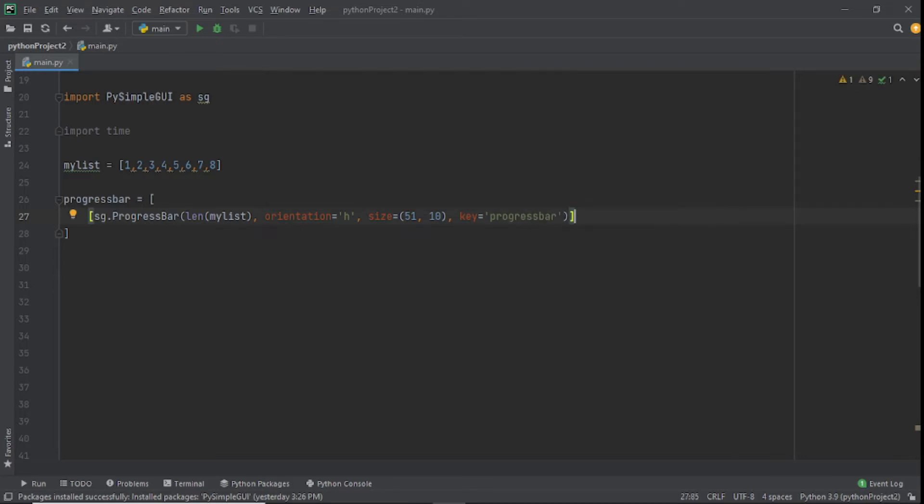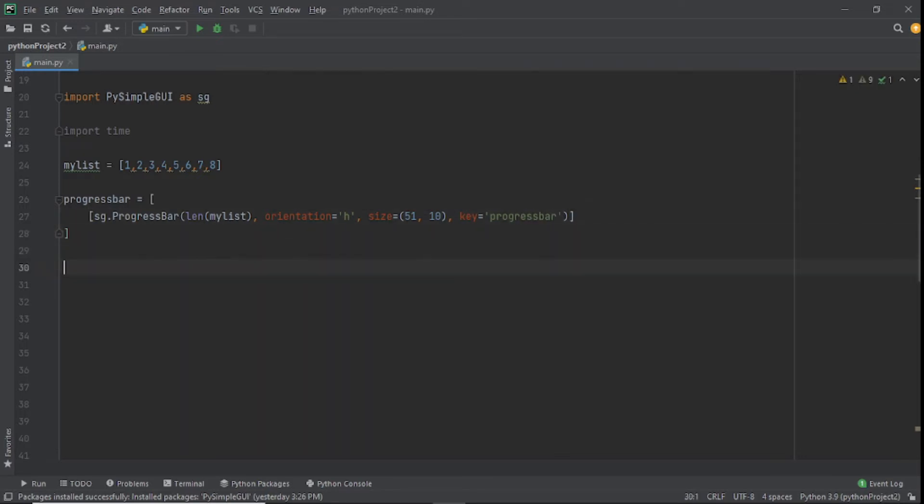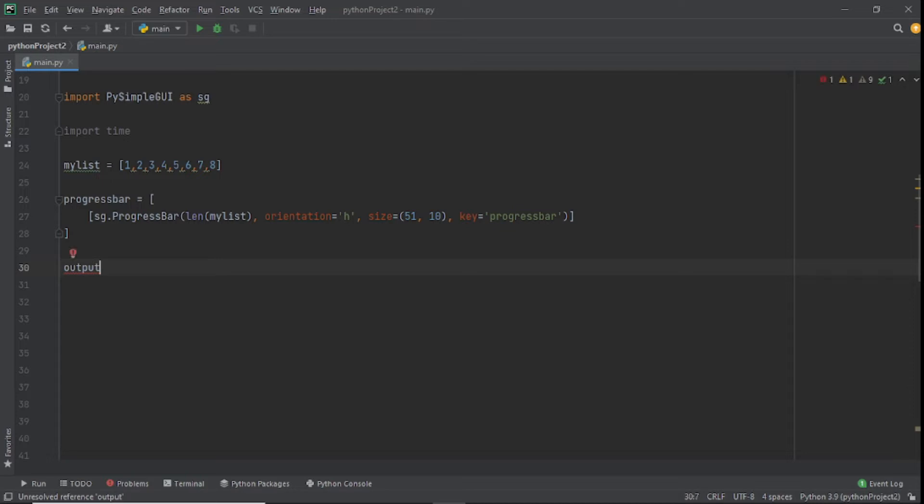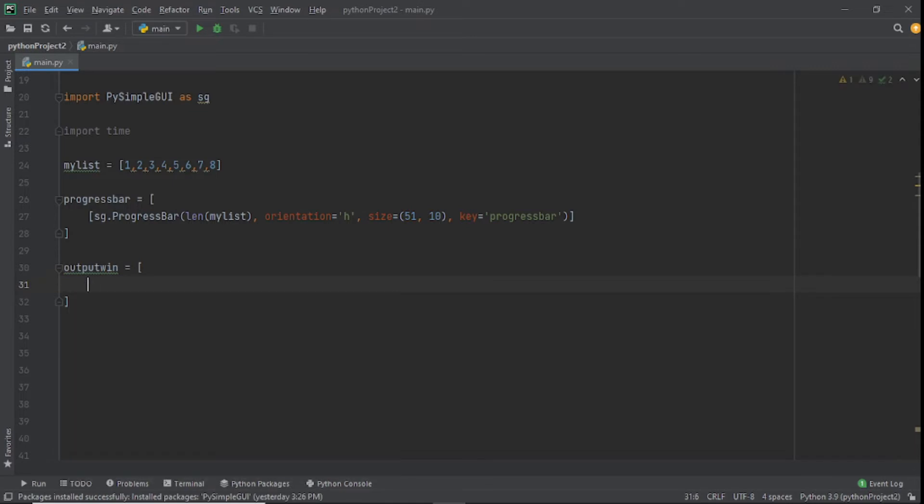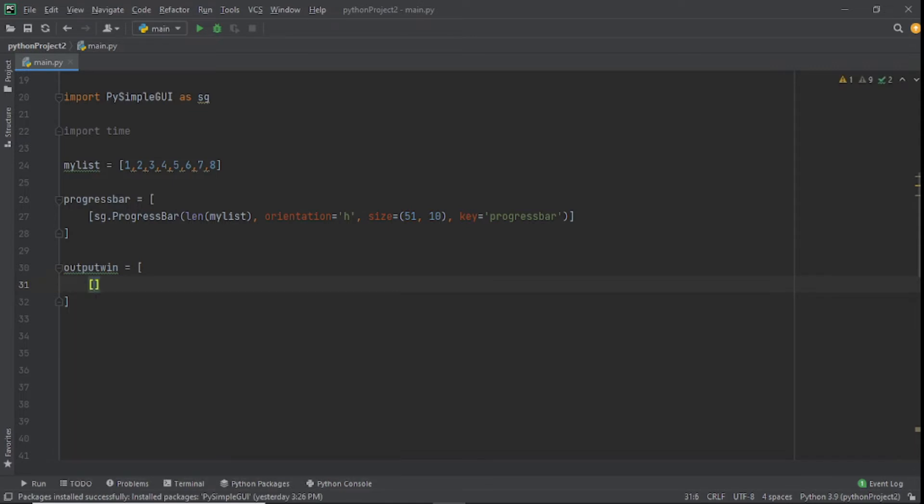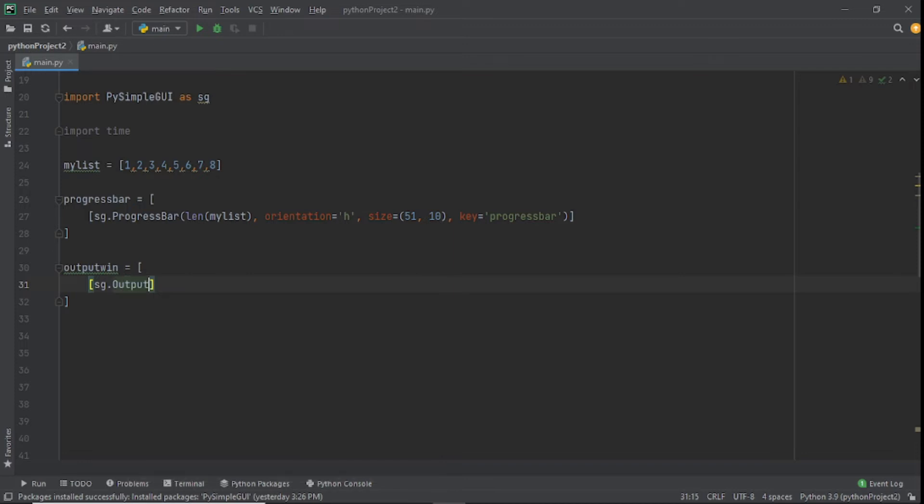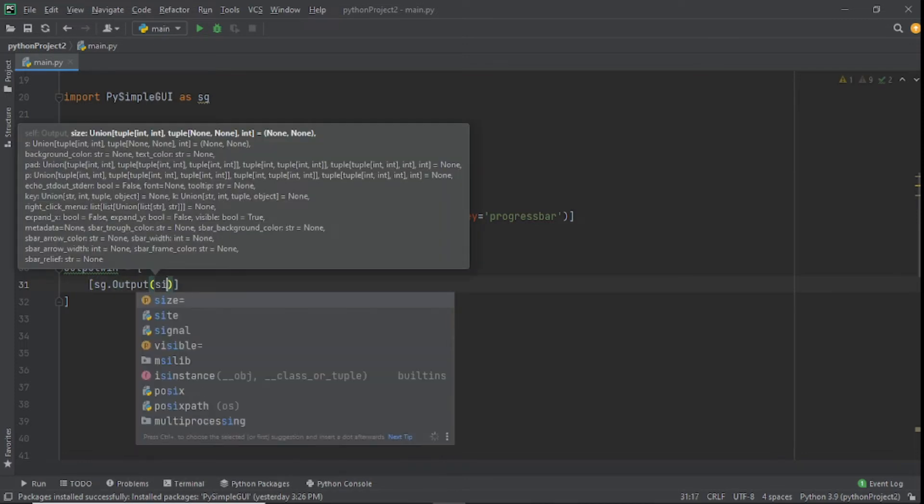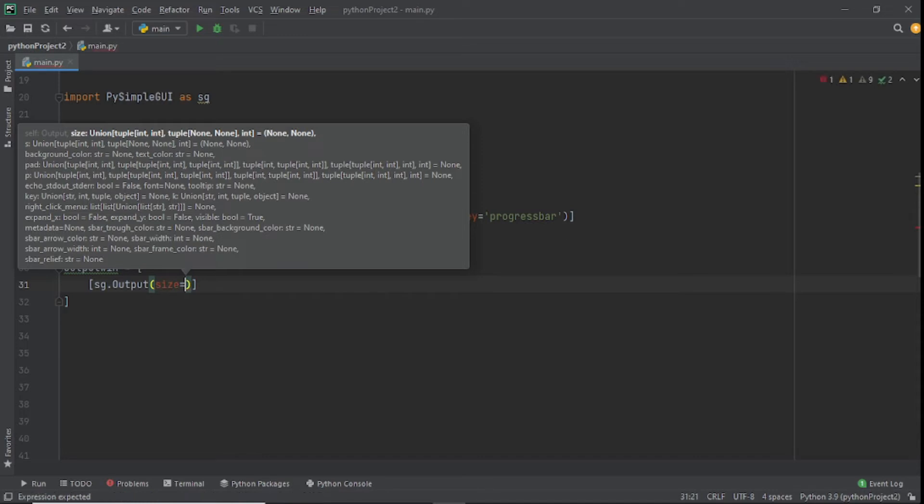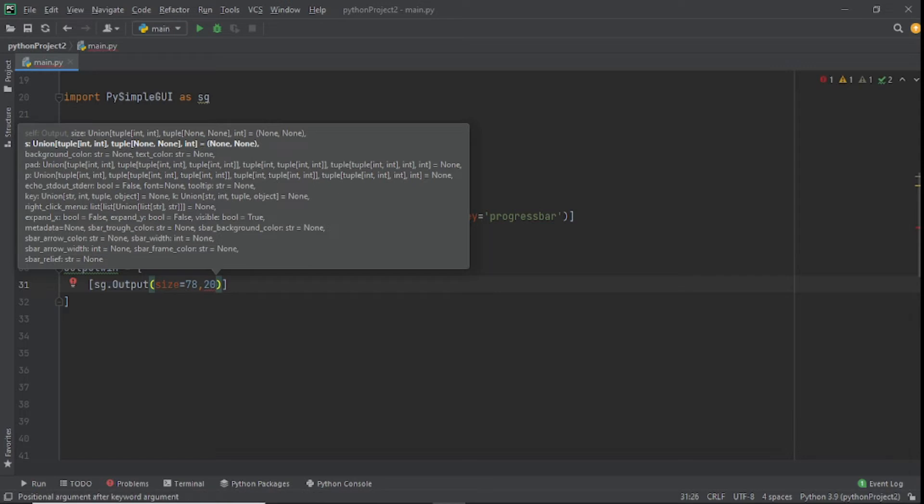Now that we have this, we need to do our output window. I'll call this output_win, set that equal to sg.Output and give it a size. We'll set our size to 78 and 20 and put this inside the brackets.